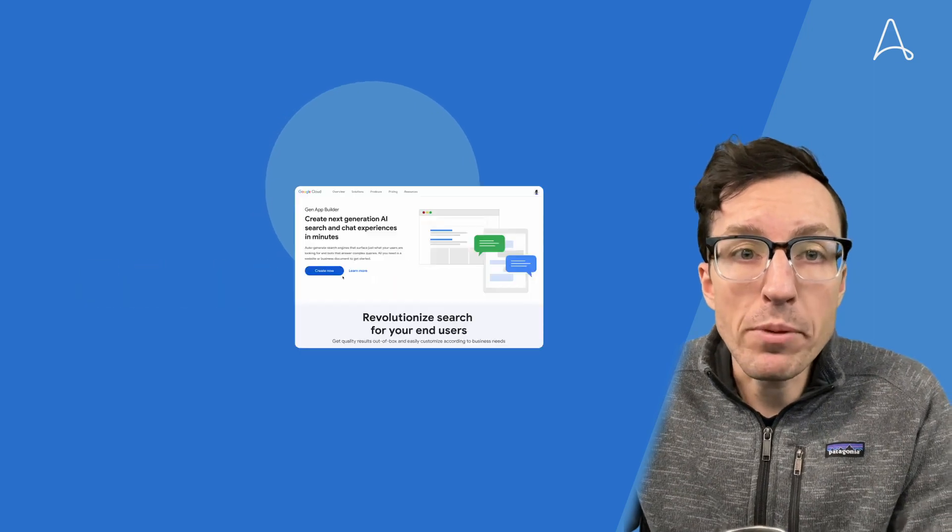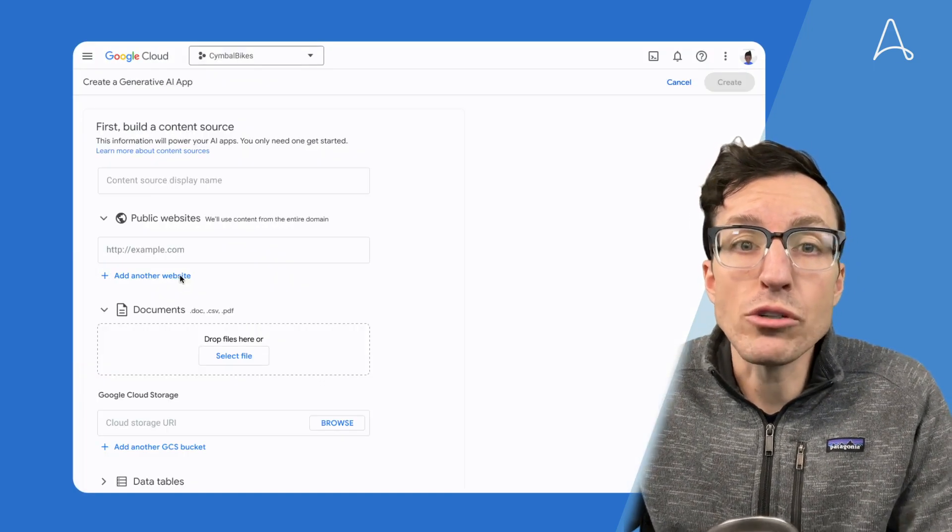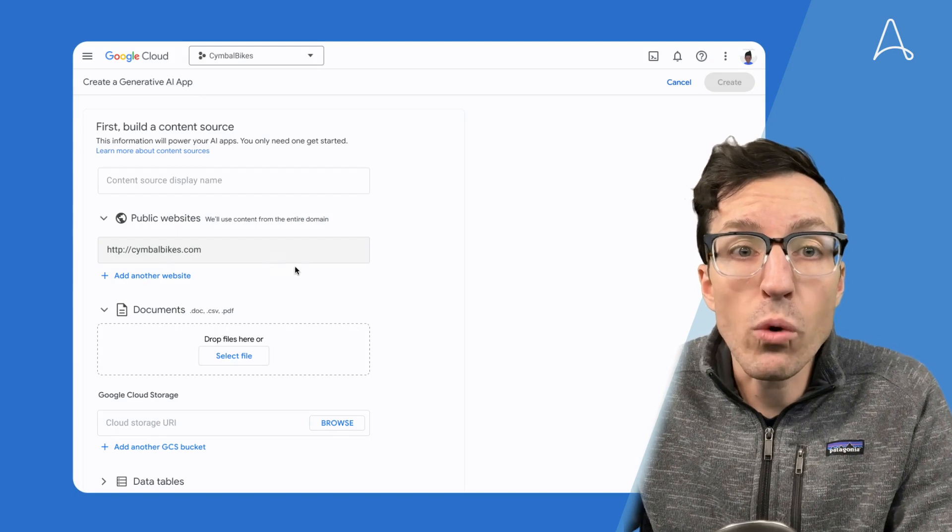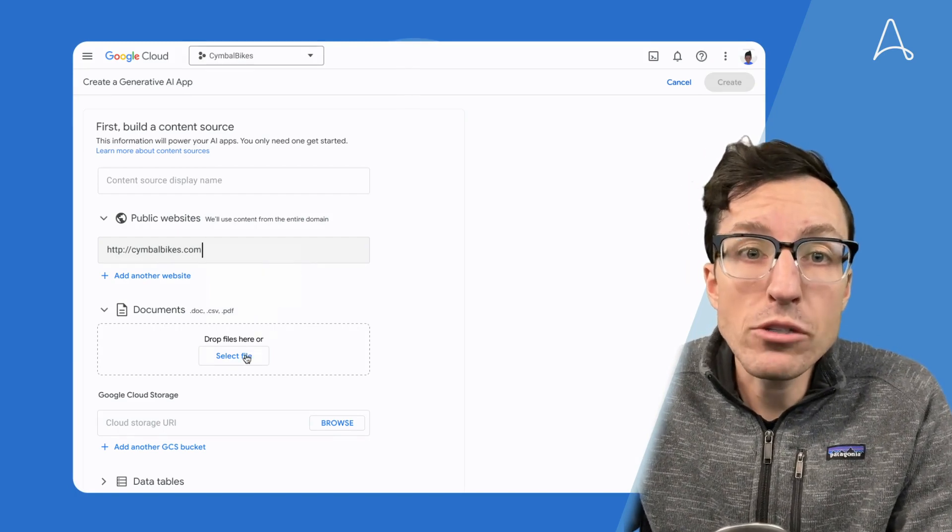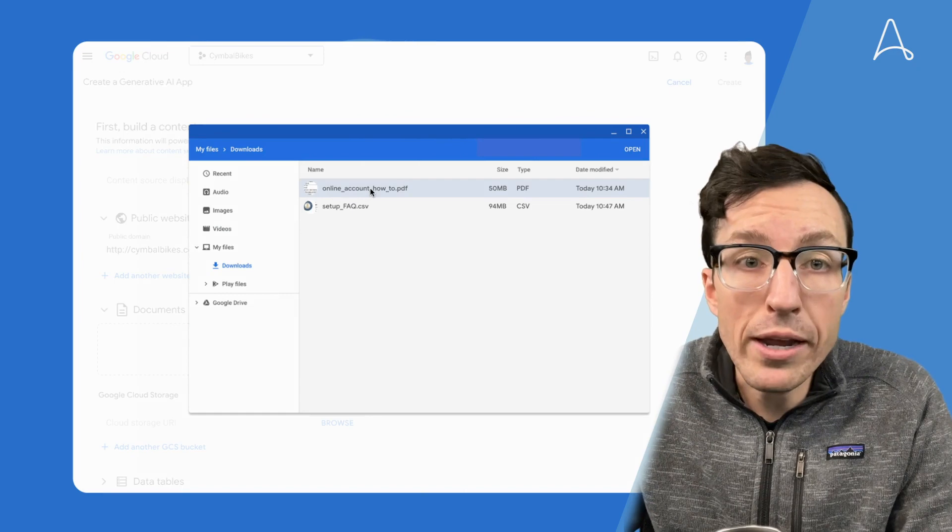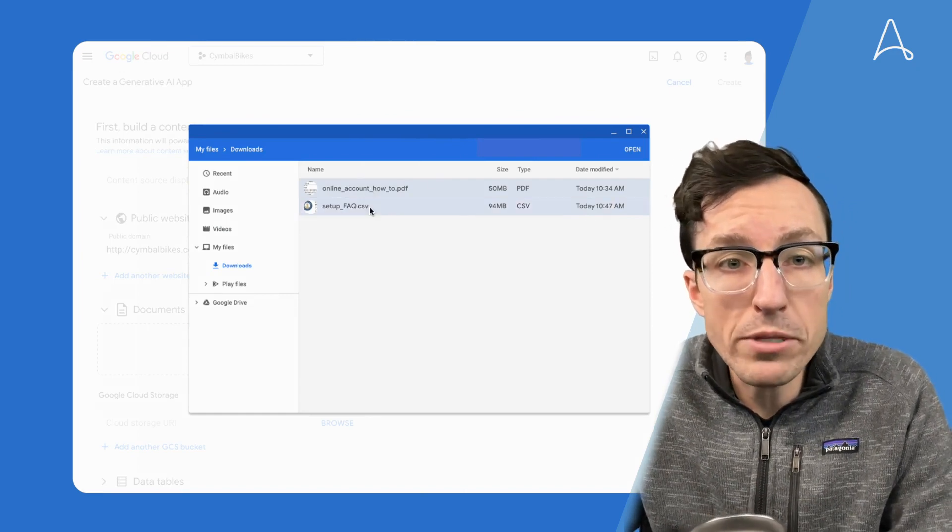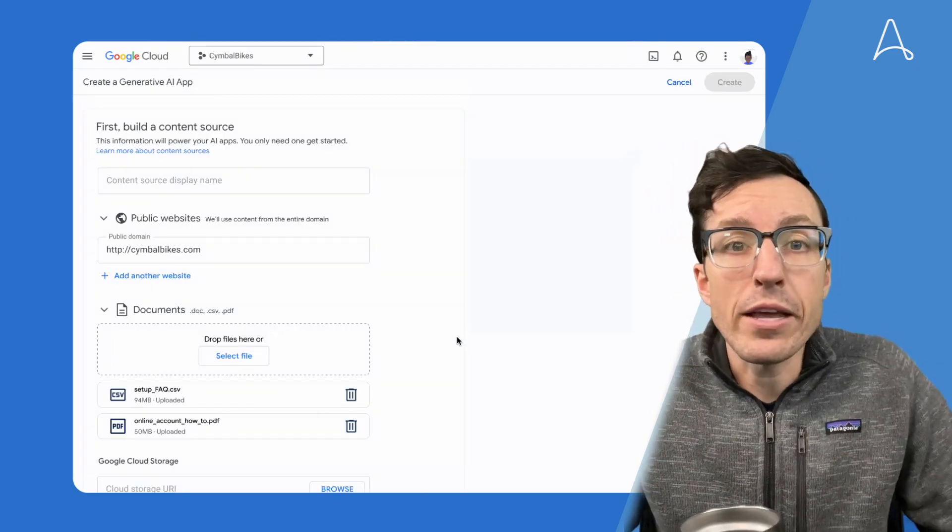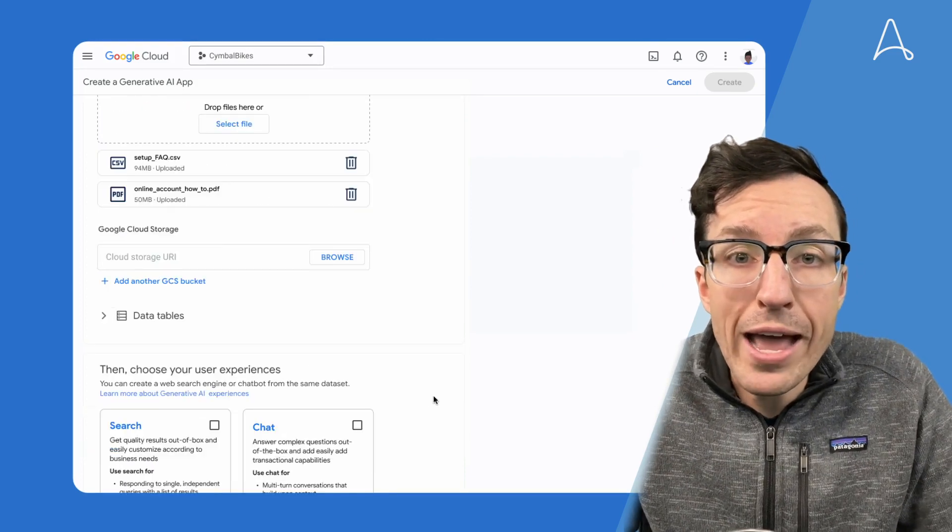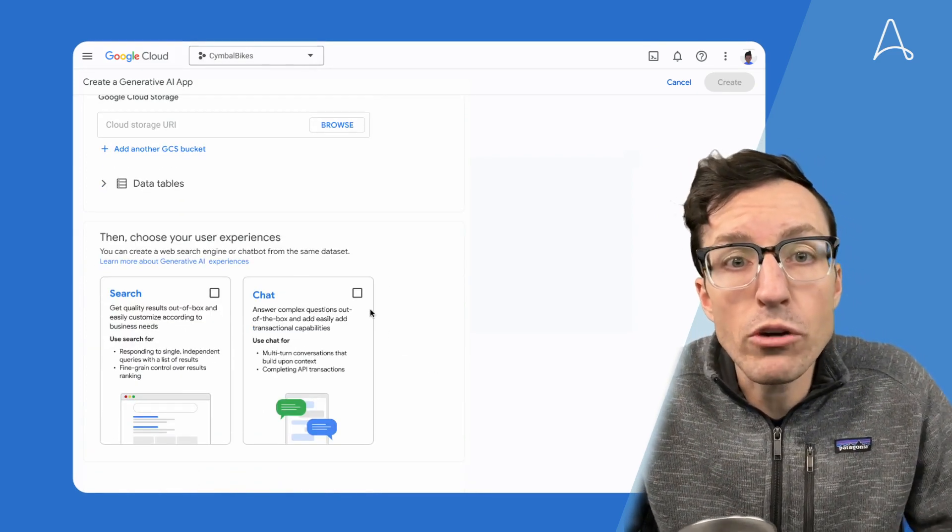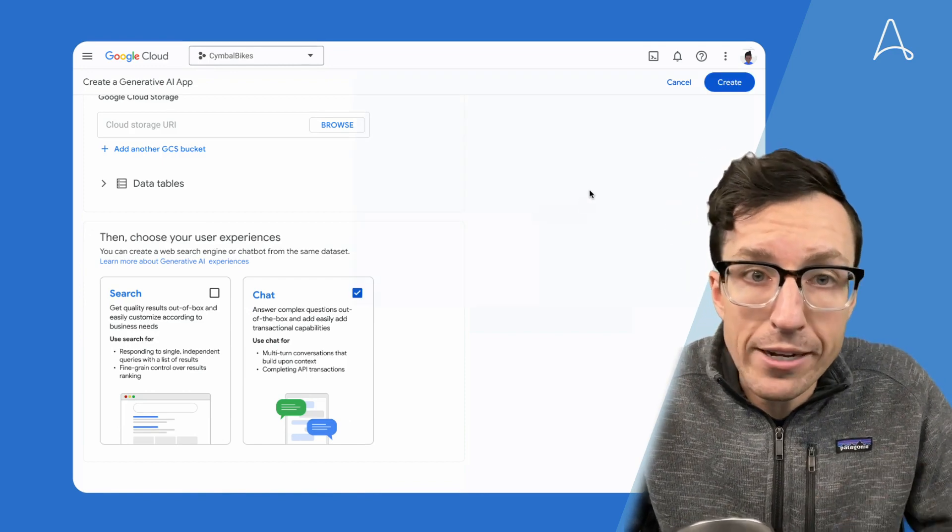This new capability enables developers to leverage Google's no-code conversational chat or search to build enterprise-grade generative AI apps that can be trained from a company's own public website or private data. This means that self-built generative AI apps can be super customizable based on your organization's own private data.